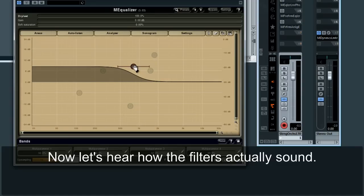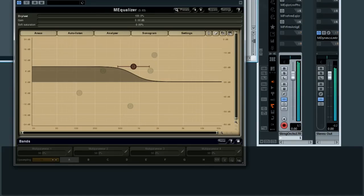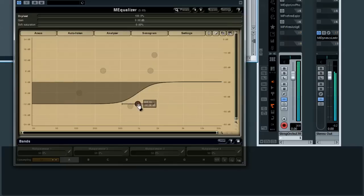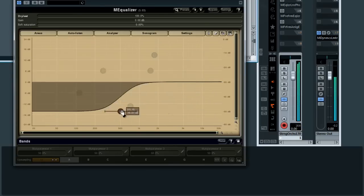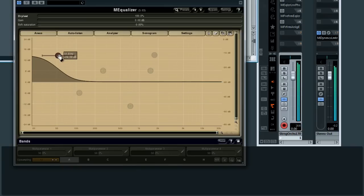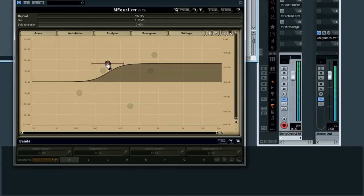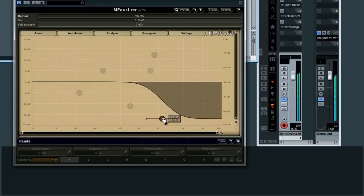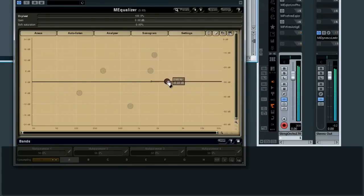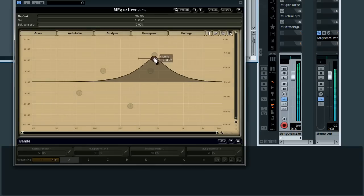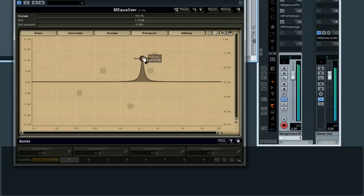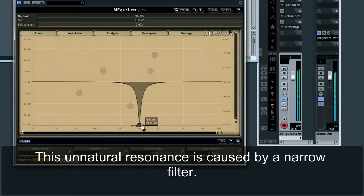Now let's hear how the filters actually sound. This unnatural resonance is caused by a narrow filter.